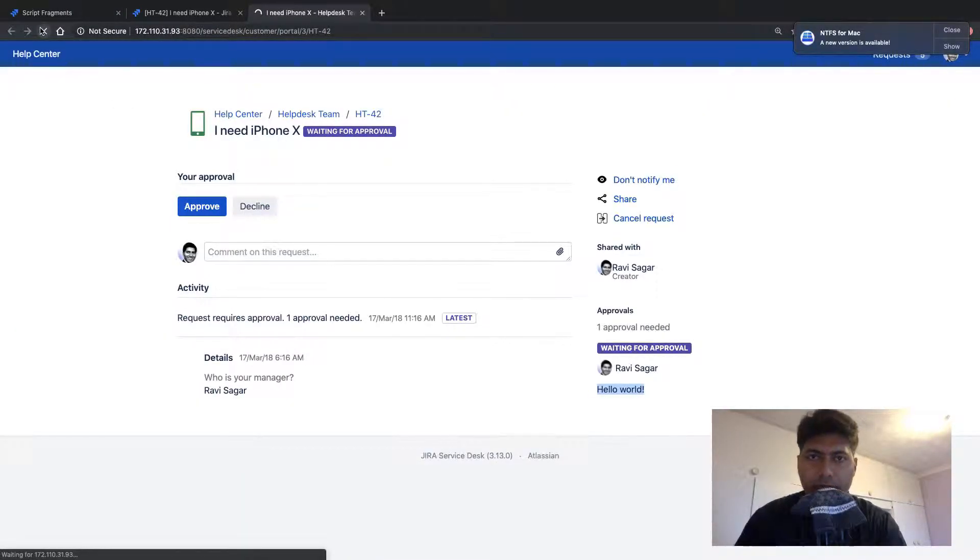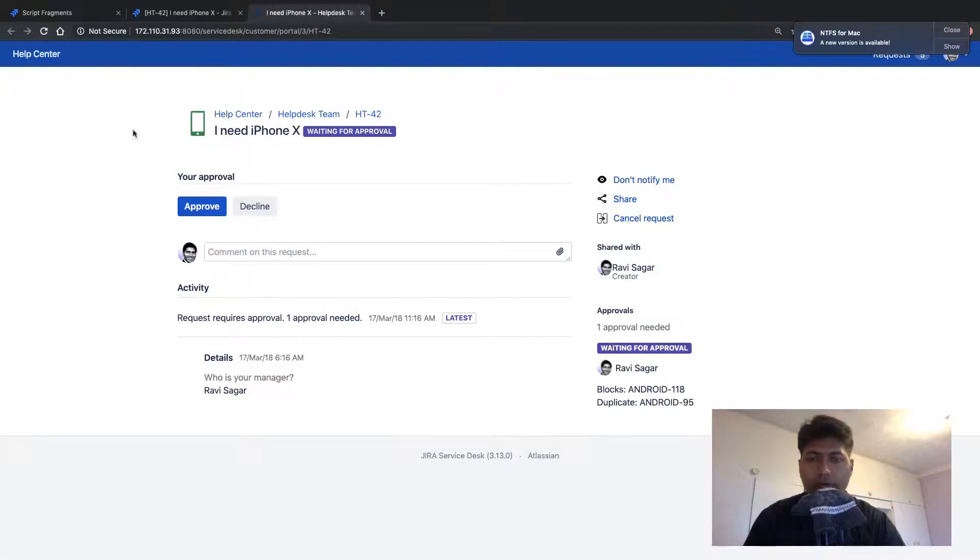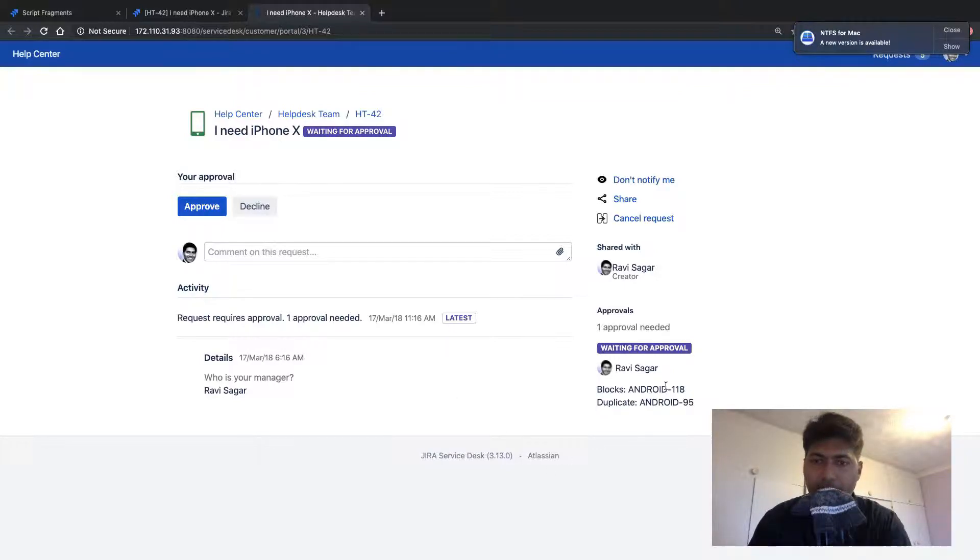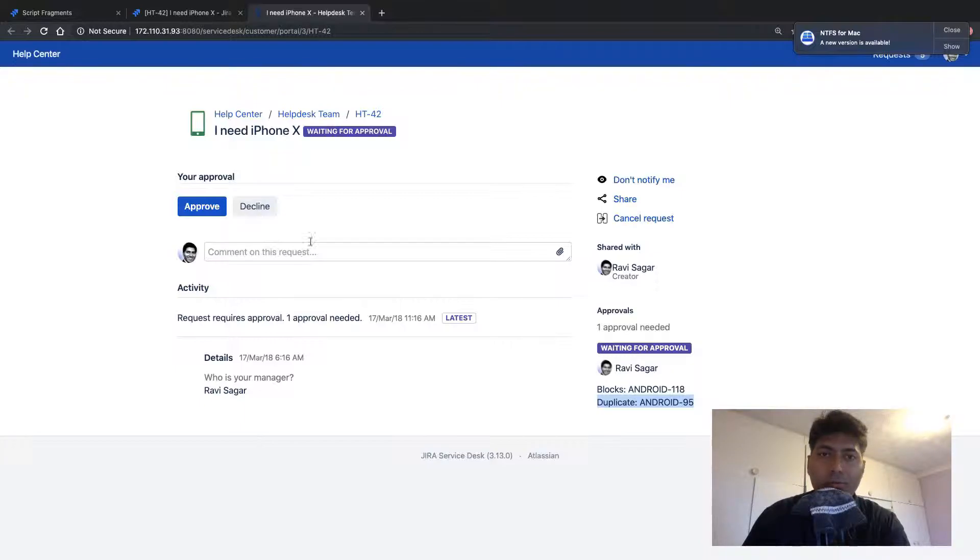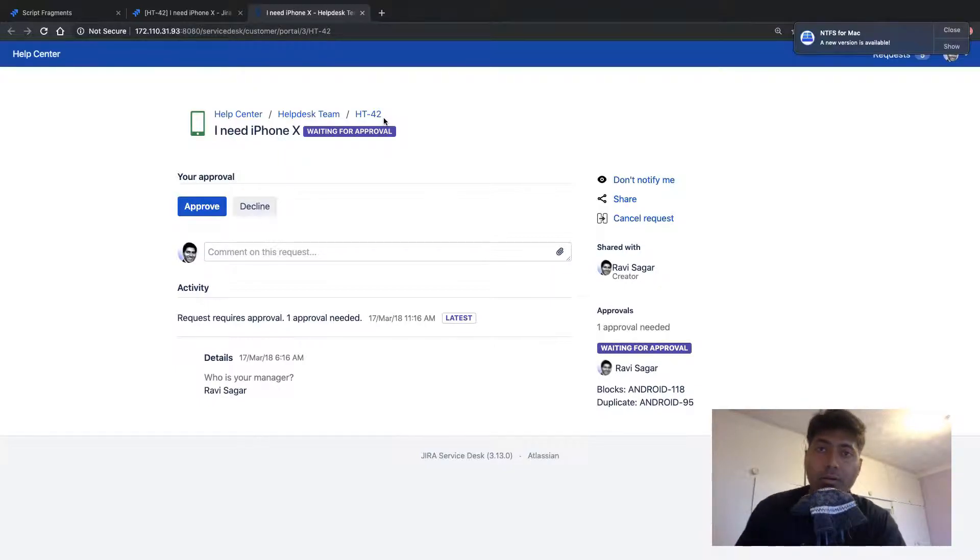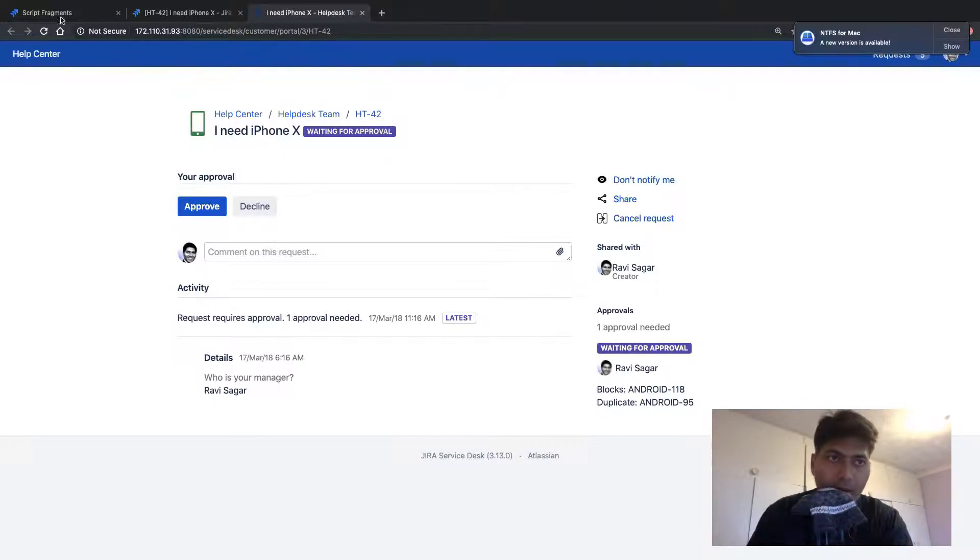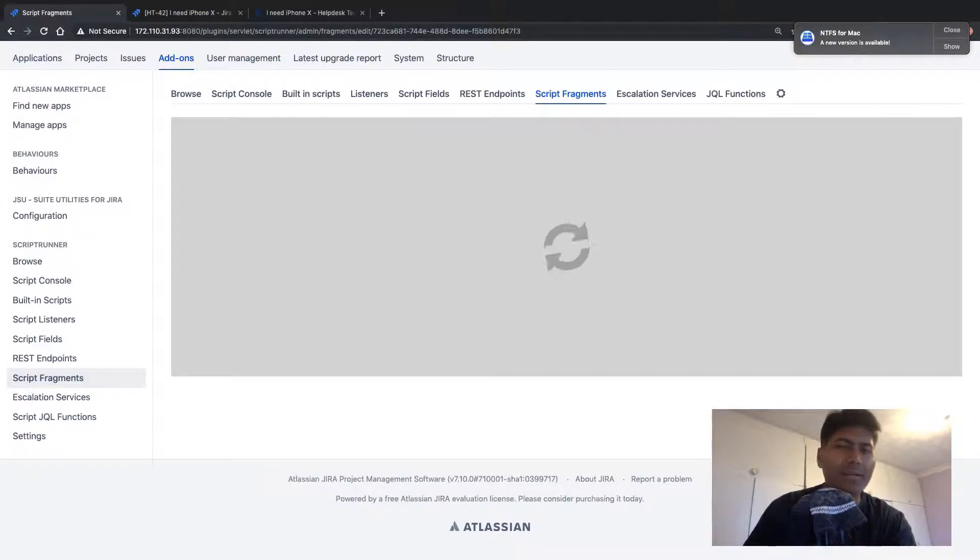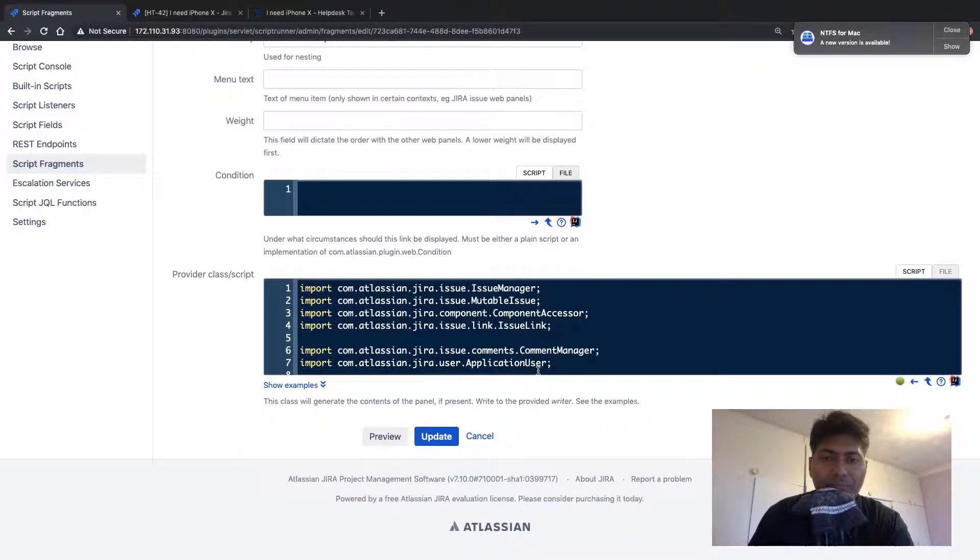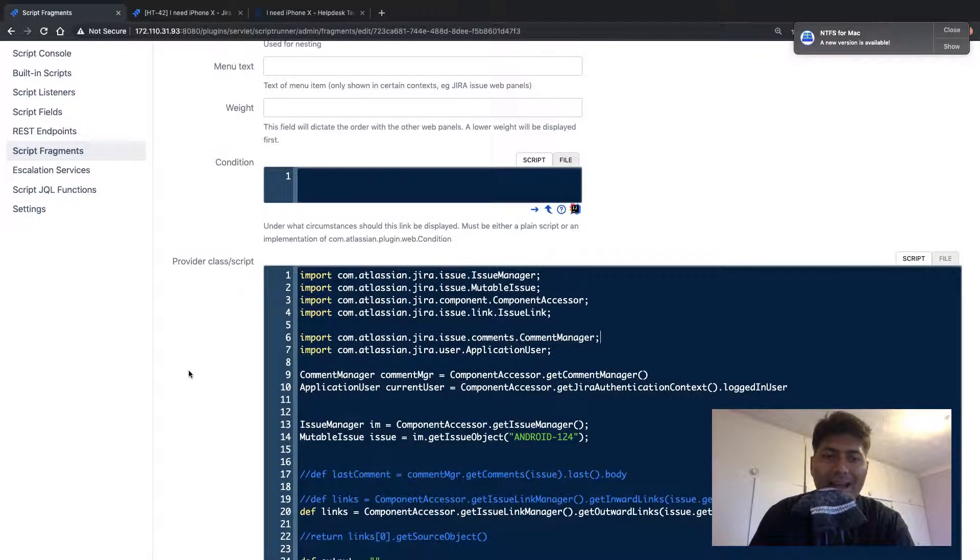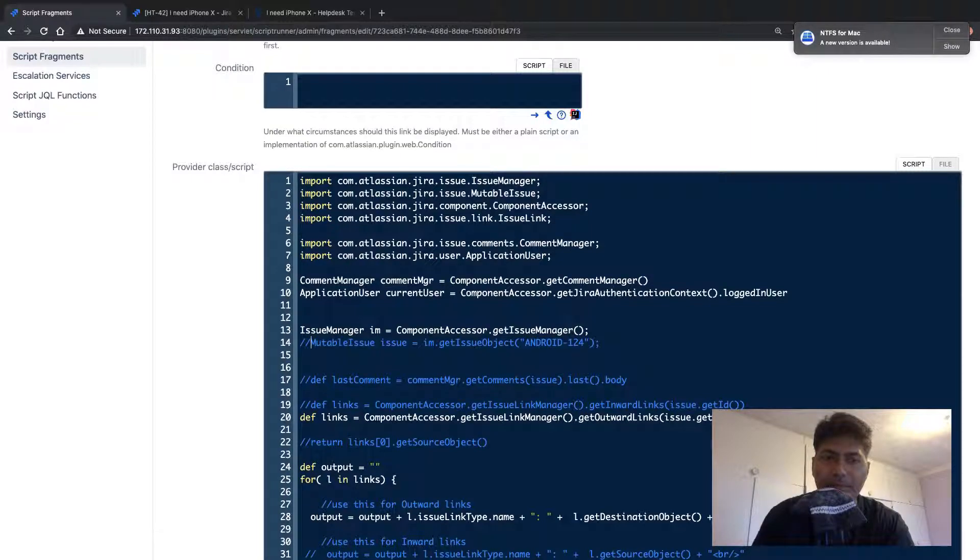So let us go back to the customer portal. Let us refresh the page, the request that we're looking at. And the good thing is that we are able to now fetch the linked issues of Android 124, which is not really ideal because we want to fetch the linked issues of HT-42. So I go back to my code and I will probably do some changes. And I think it is interesting. So we need to know the issue, the current issue that we are interested in. And we need to basically, we don't need this, by the way.